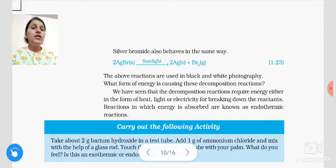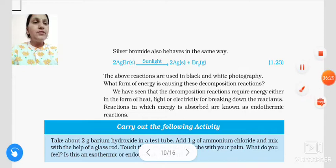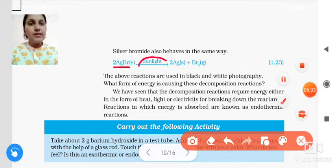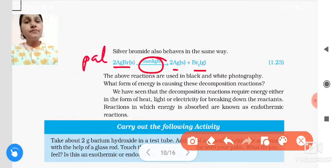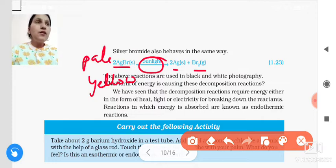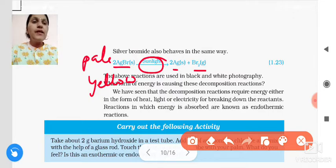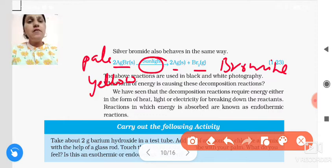Now one more example — silver bromide. Silver bromide will behave like silver chloride. When silver bromide is exposed to sunlight, we will get silver and bromine gas also produced. The color of silver bromide is pale yellow. Silver bromide breaks into silver and bromine — Br is bromine — in the presence of sunlight.